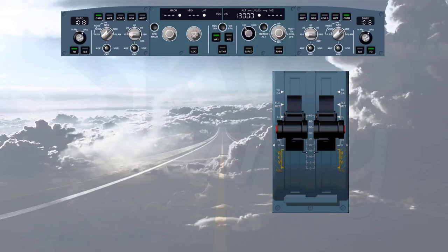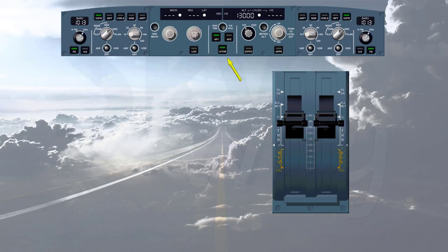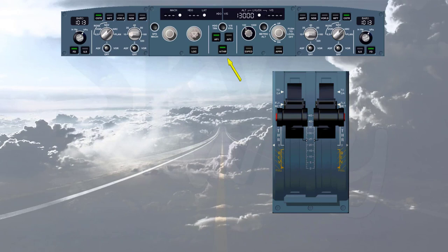When the auto thrust is off during flight, in order to turn it on again, press the auto thrust push button on the FCU with the thrust levers in or below climb detent. Note: you can also disconnect the auto thrust by pressing the auto thrust push button on the FCU, but this is not the standard recommended procedure.